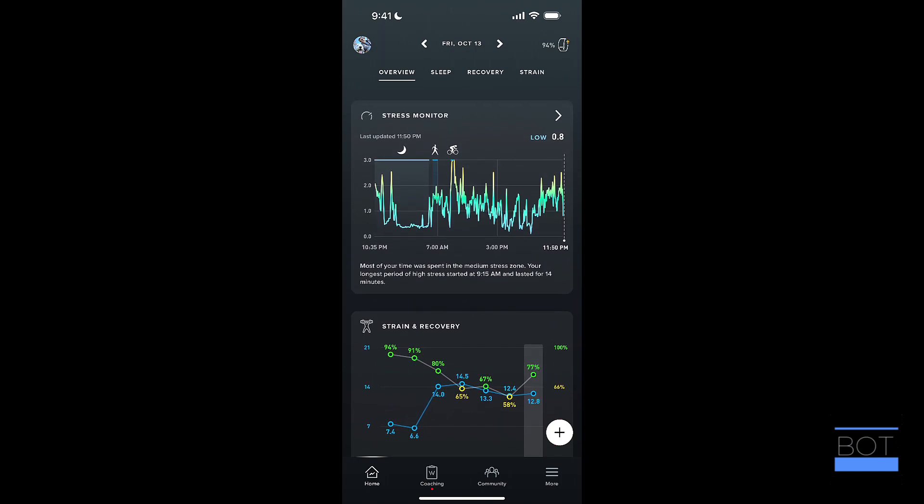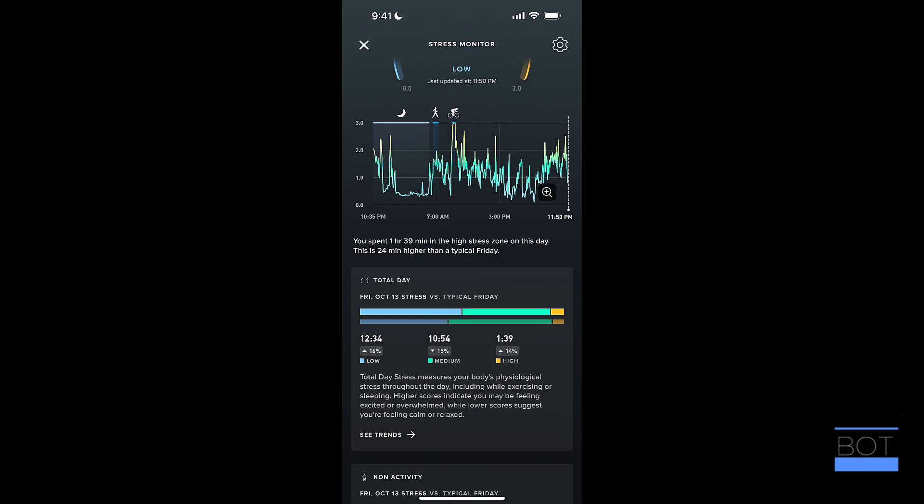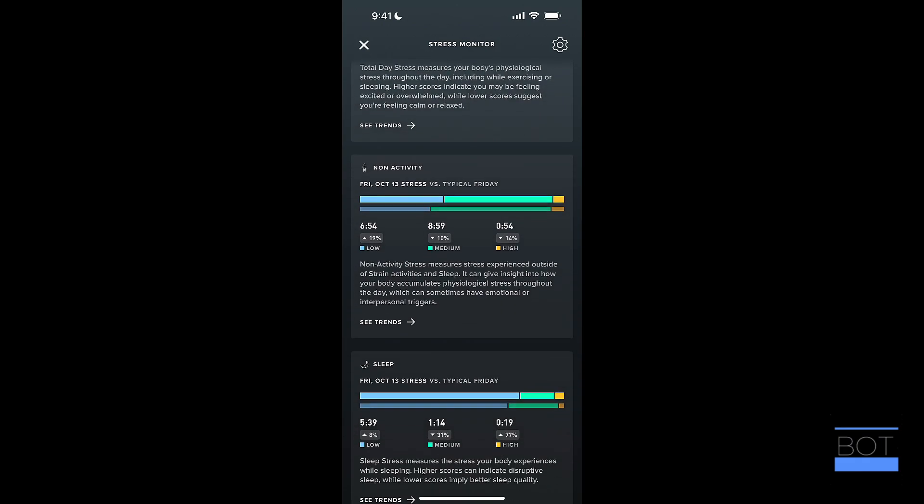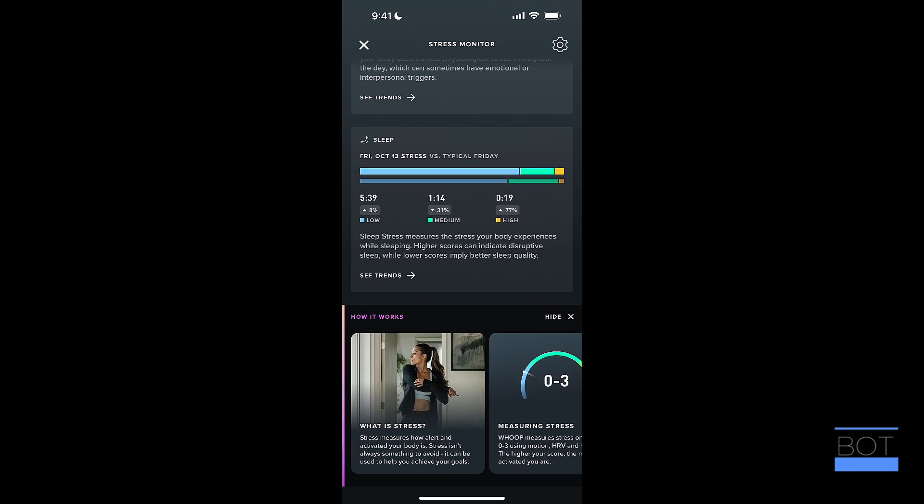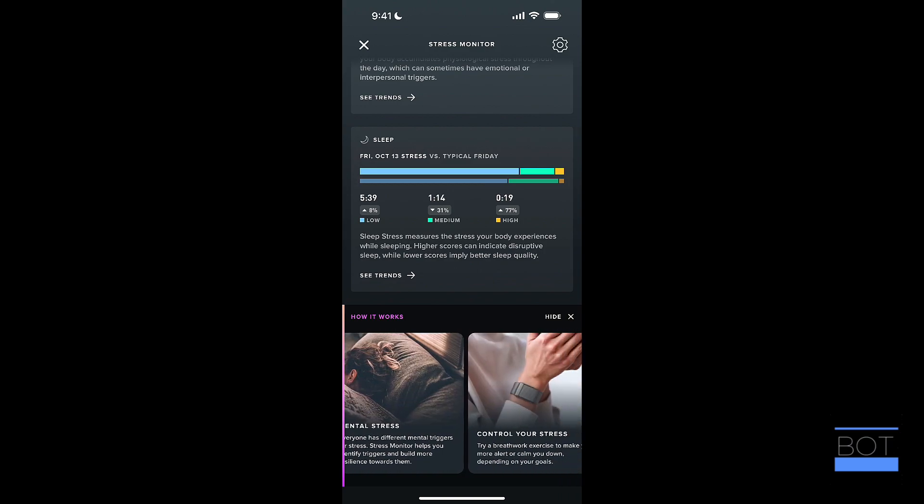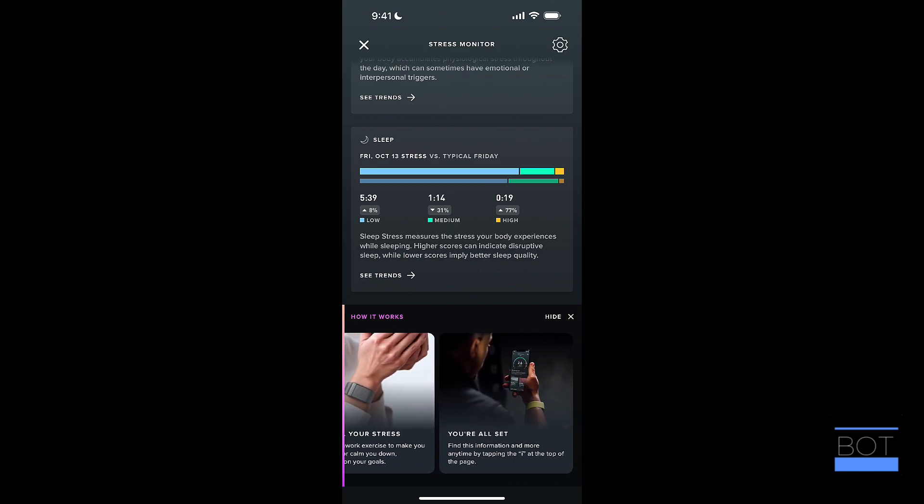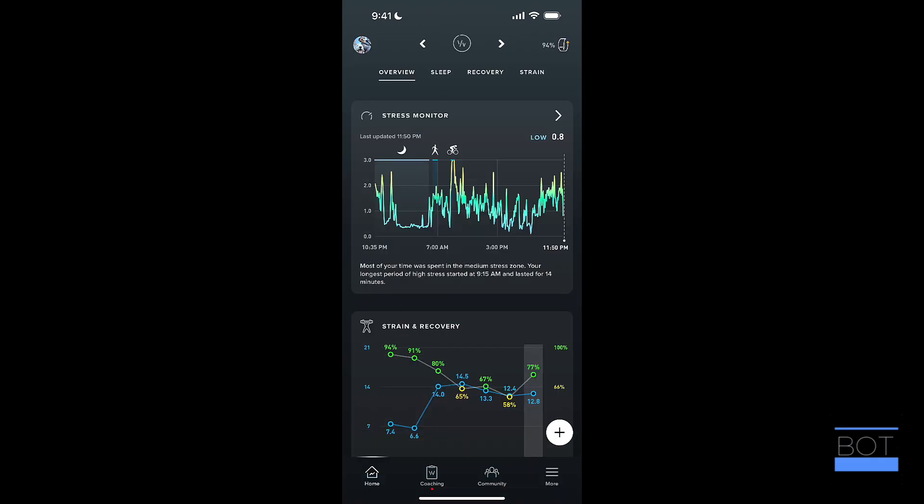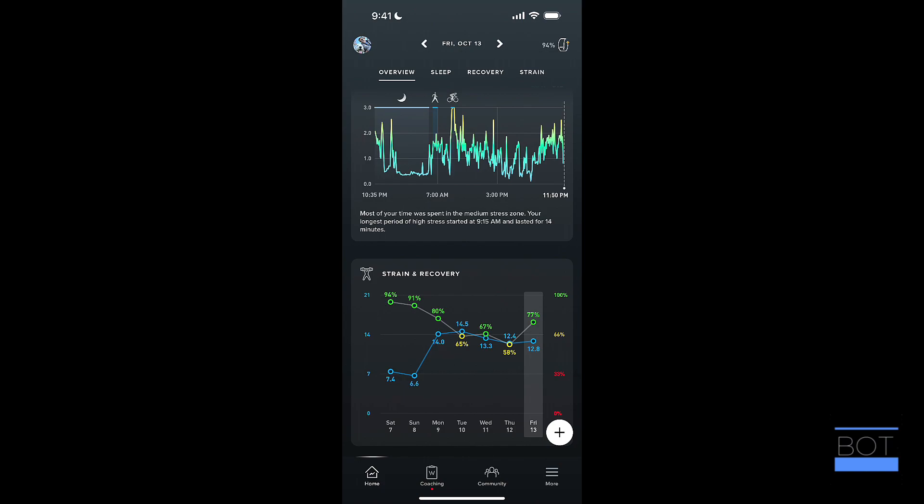So your stress monitor is going to show your stress throughout the day. The moon is your sleep and then the person there is a walk and then my cycling workout that I did. If I jump into that, it will show me all of those metrics for the total day. So it does really give you some detailed information. At the bottom, there's information about how this all works and you can jump in and look at any of this as well. You could also hide this if you don't want to see it.